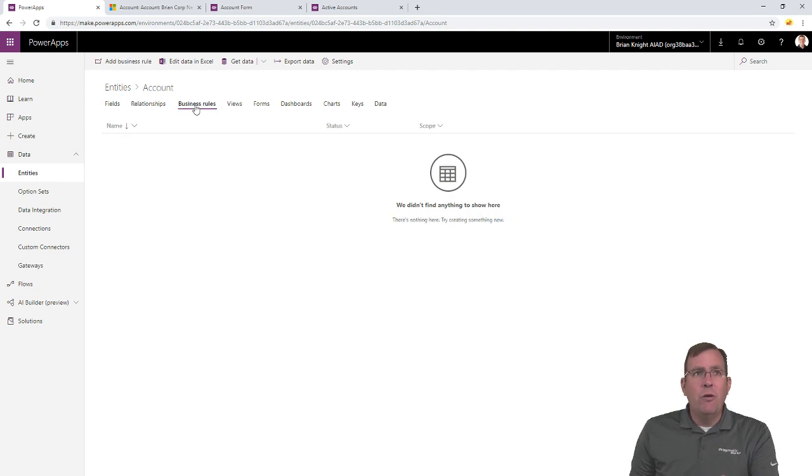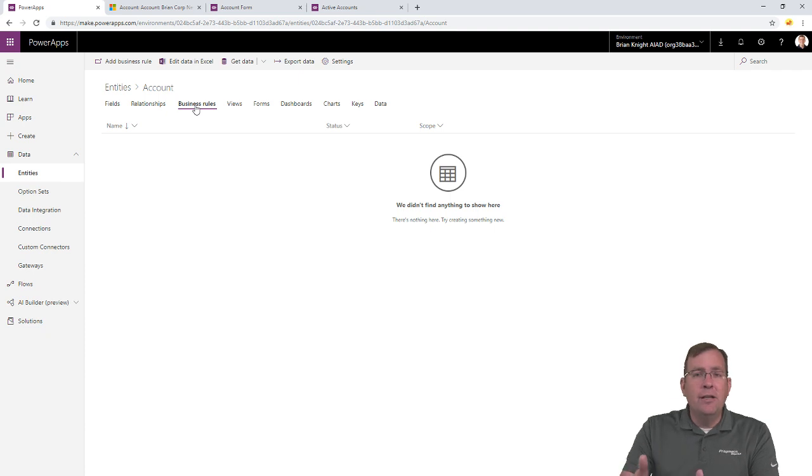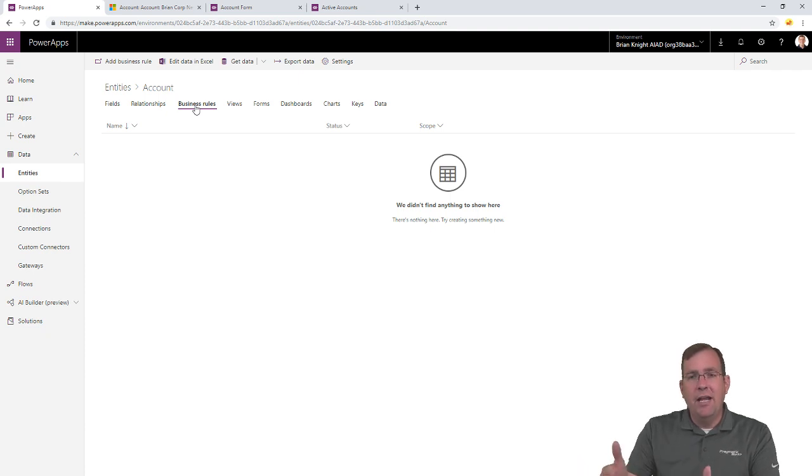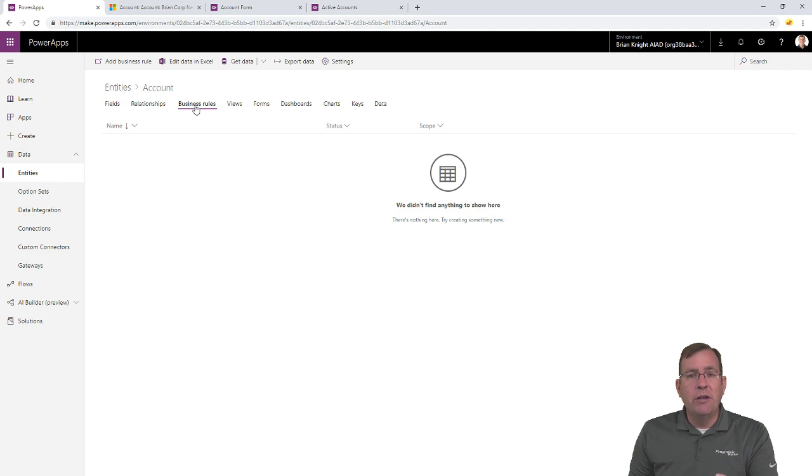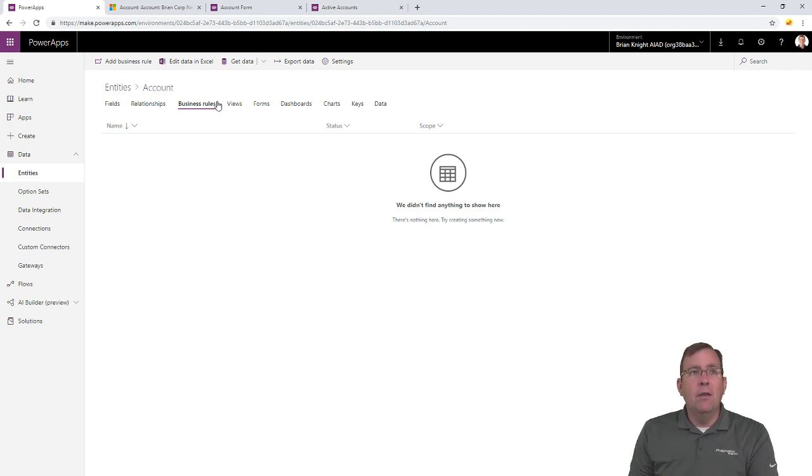You'll see business rules, where you can say, hey, when this account is created, they must have certain kind of fields, or they must have these kind of areas filled out before you can go somewhere else. So, you can make certain things required here also.